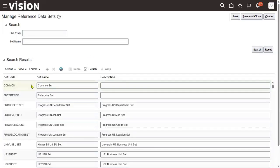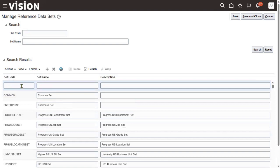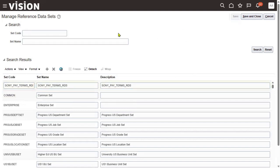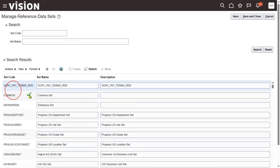Let's say I'm going to create one more reference data set — for example, a Sony payment terms reference data set to keep my payment terms. Right now there are two payment terms. When creating a payment term, I'll ask the client: is this payment term for all the business units or specific business units? If the client says it is for all, then use Common set. If it is for a specific business unit, then we have to use the custom reference data set.